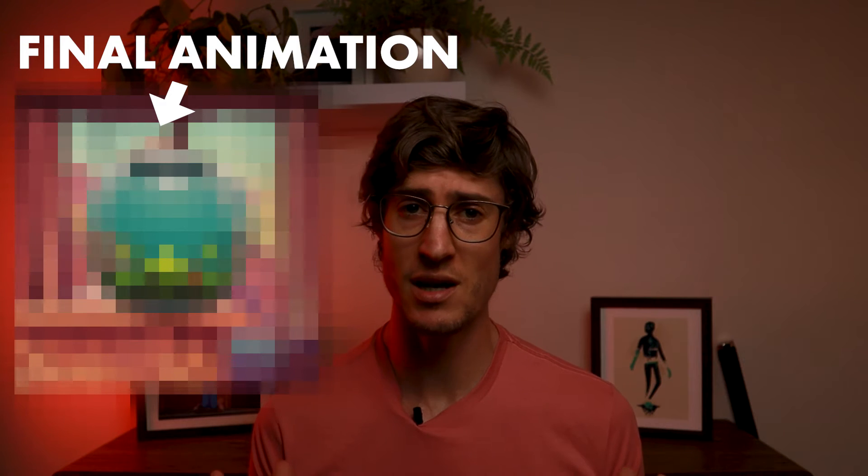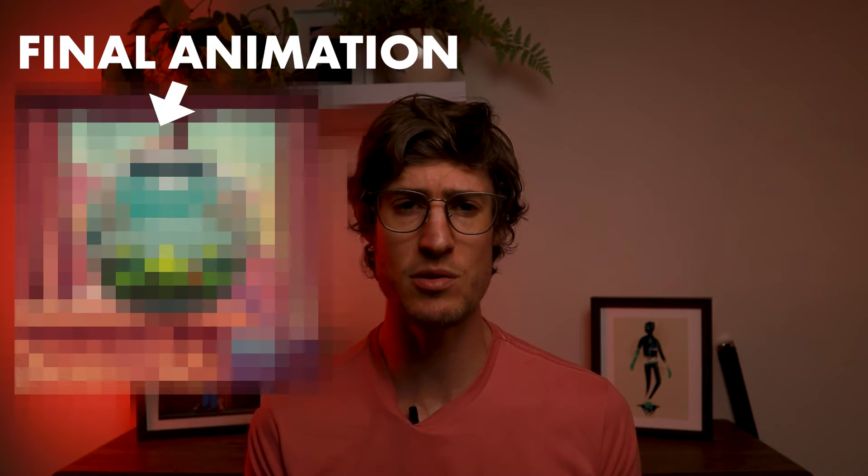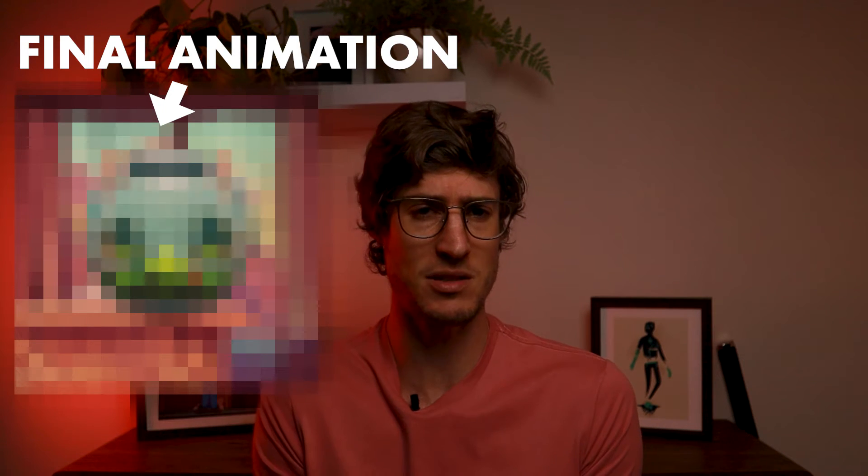I have an idea for an animation, and I would usually do the illustration myself, but how about we see what AI can do instead?